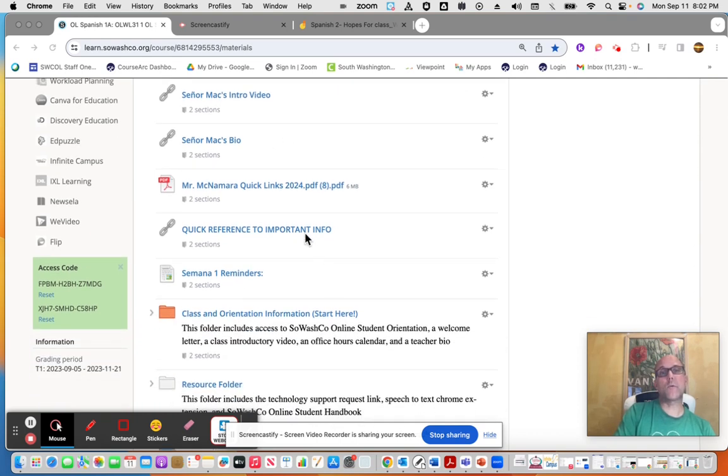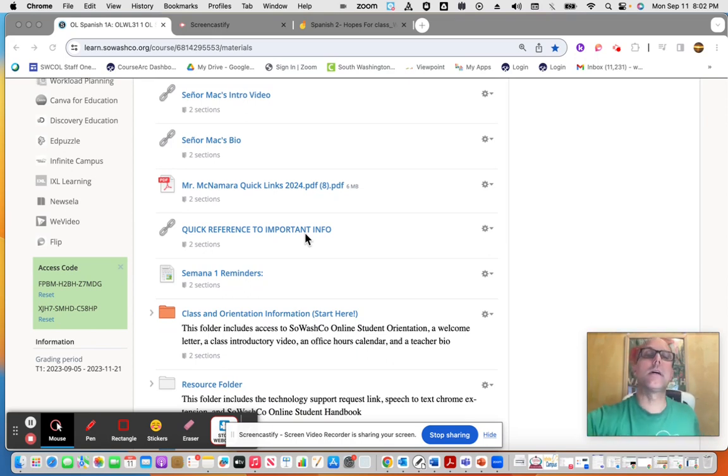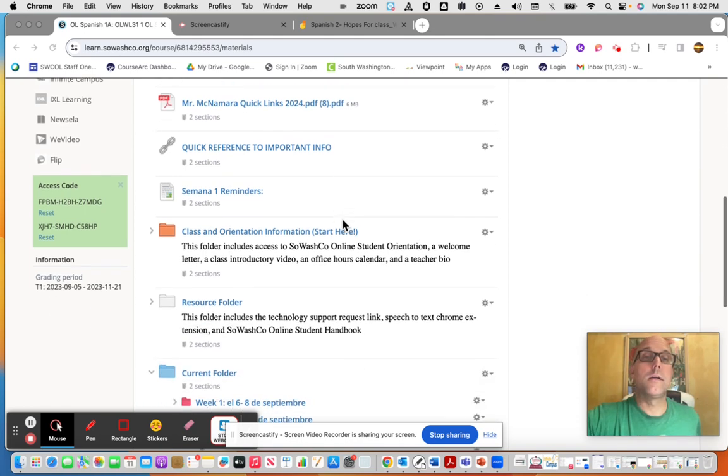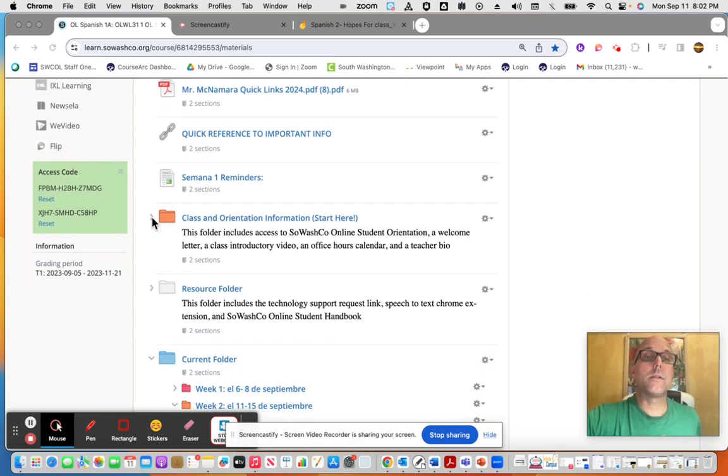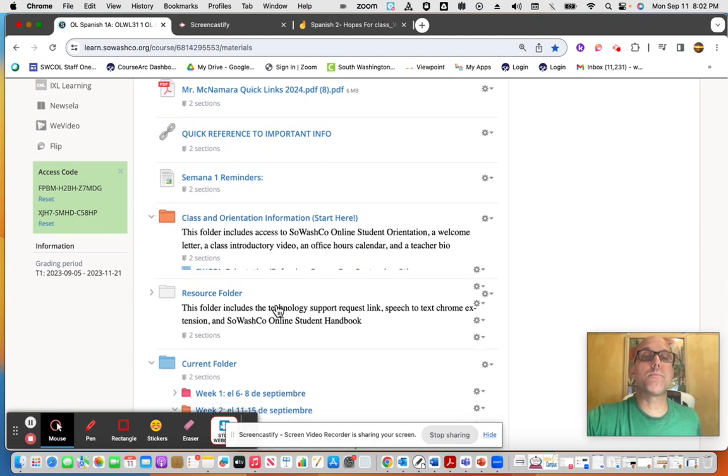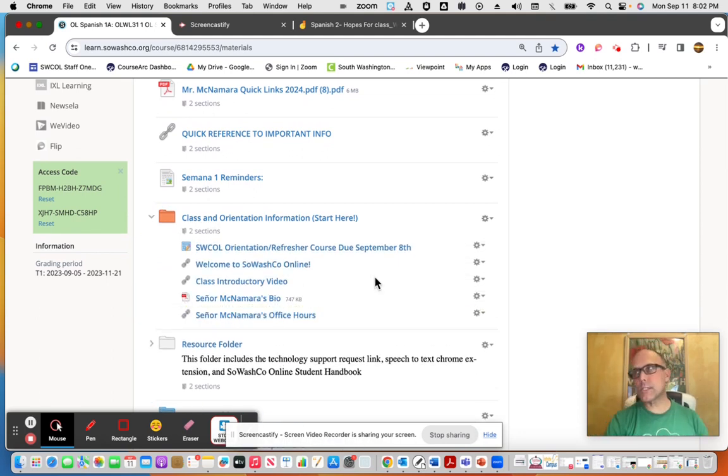I made an intro video, there's a biography about myself, quick reference as far as phone, email contact, etc., and then there was a semana uno reminder list. Looking at class orientation information, you would have probably gone through this content last week.